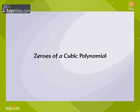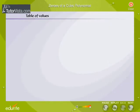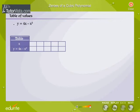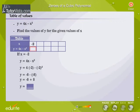Zeros of a Cubic Polynomial. Table of Values. Let's take a cubic polynomial y is equal to 4x minus x cubed. We make a table of values for y is equal to 4x minus x cubed. Find the values of y corresponding to the given values of x. Key in your answers.